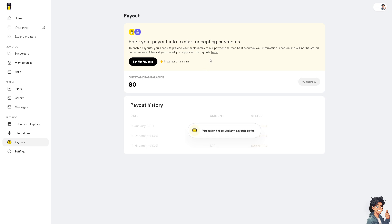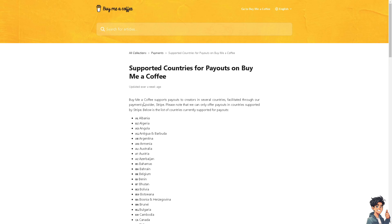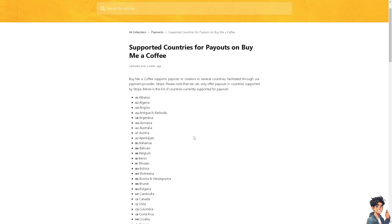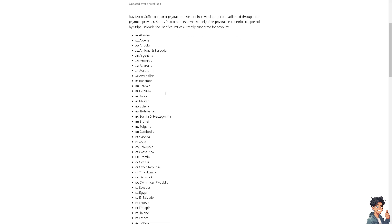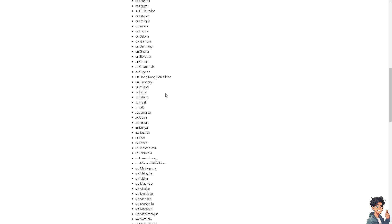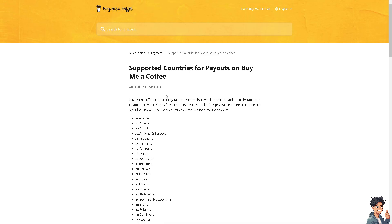If you don't have a Stripe, you don't have to worry because you can check if your country is supported for payouts when you click on this option here. Make sure that your country or region is here so that you can start accepting payments, because it only offers payouts in countries supported by Stripe. But you can also put another bank if you don't have Stripe.